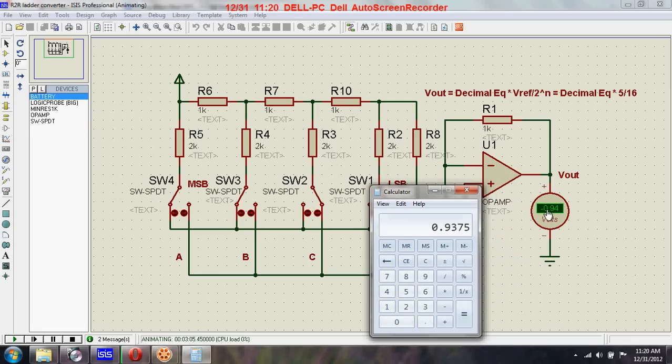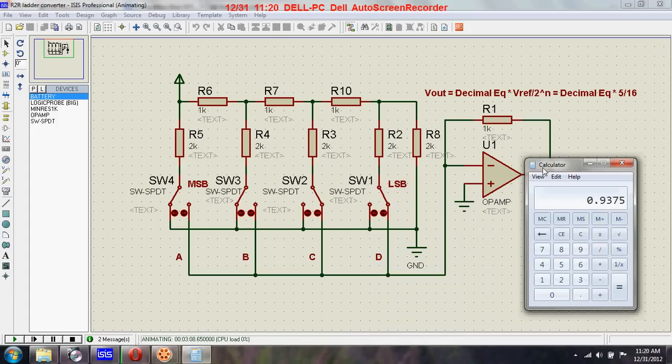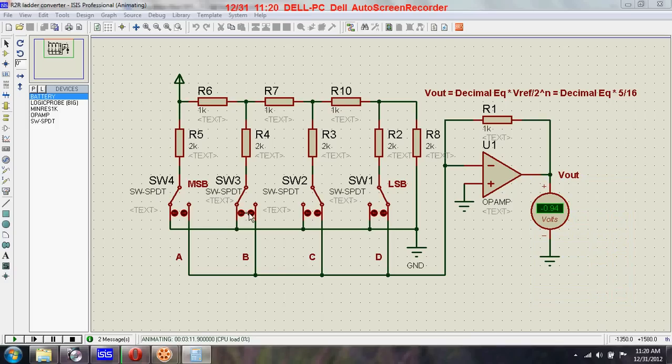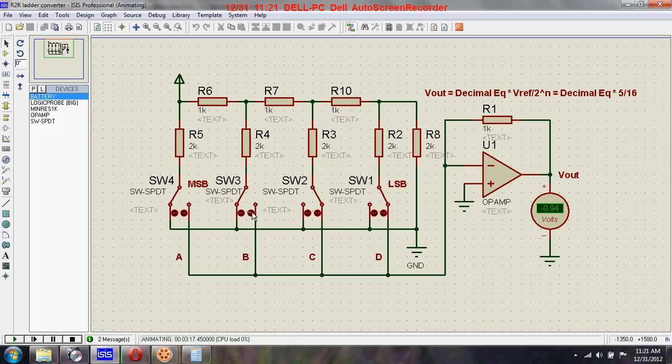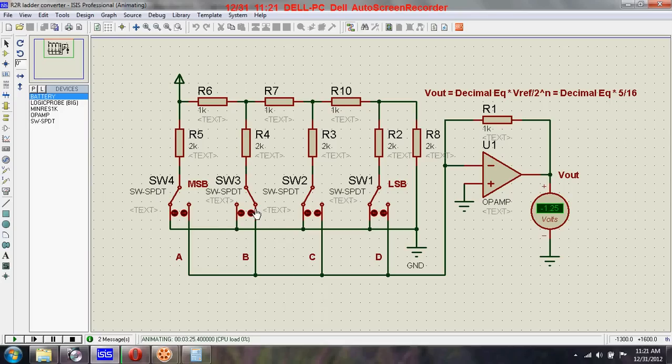Right. So let's see what happens for the binary equivalent 0100. This is supplied high, this is low, this is high, and these two are also low. 0100, and that reads 1.25.